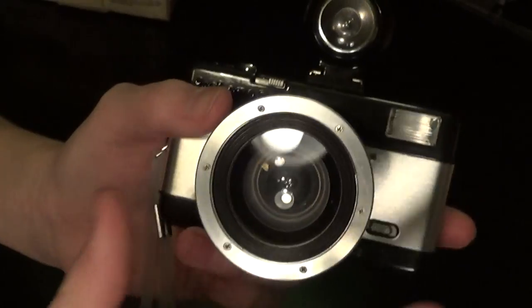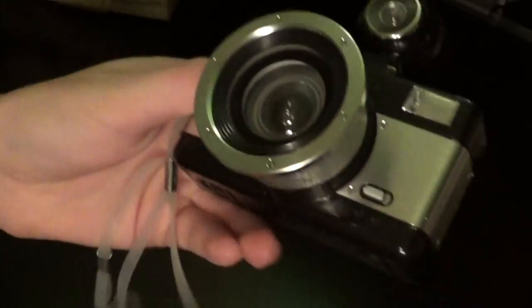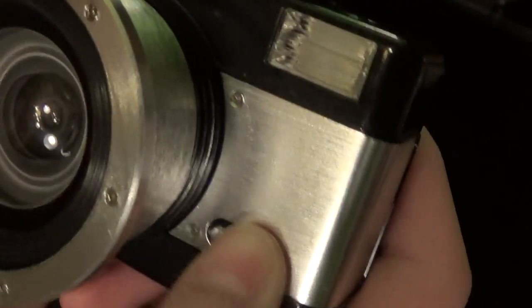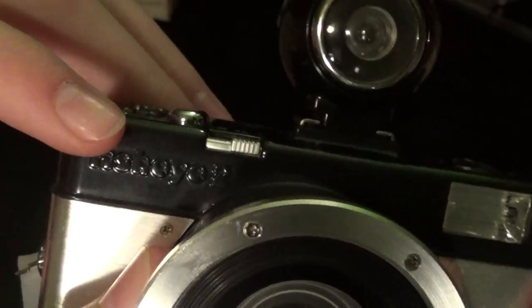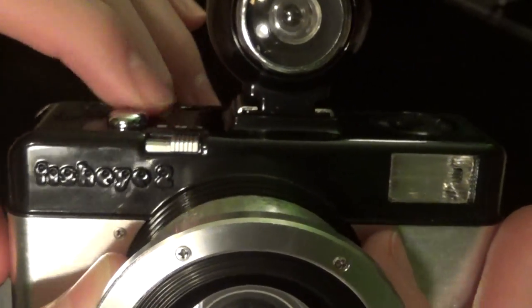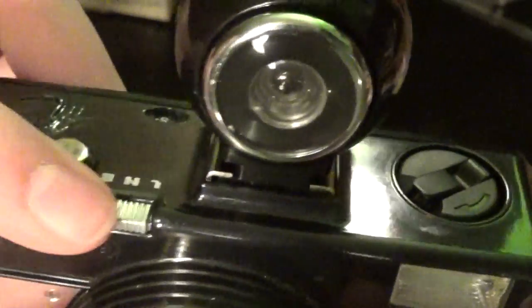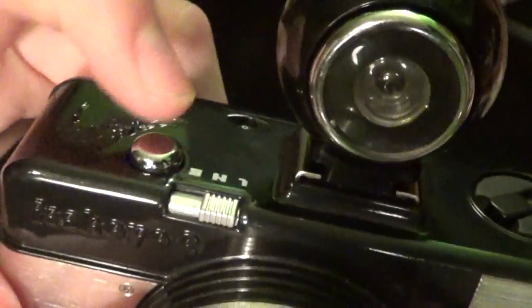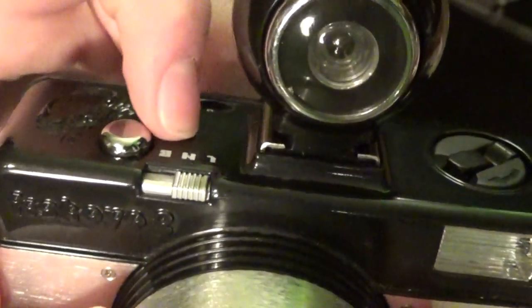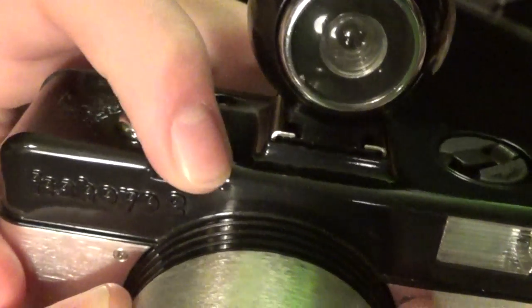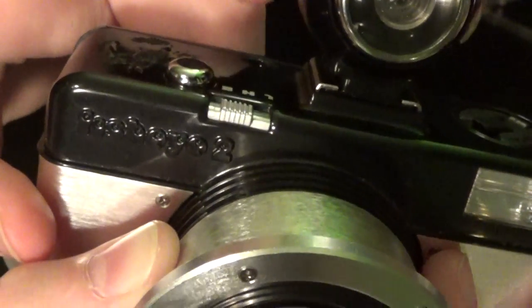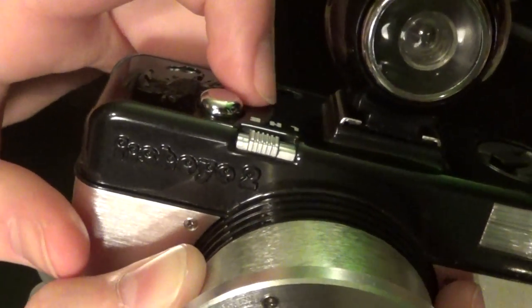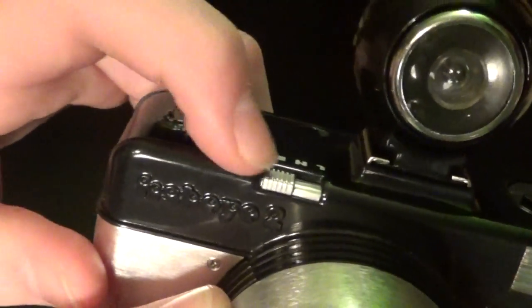On the front of the camera, we obviously have our massive taking lens here. This is the flash on-off switch. Fisheye logo right there. Right here, we have our shutter selector. Lock for L. N for normal, which gives you a shutter speed of 1/100th of a second at f8. And B for bulb.